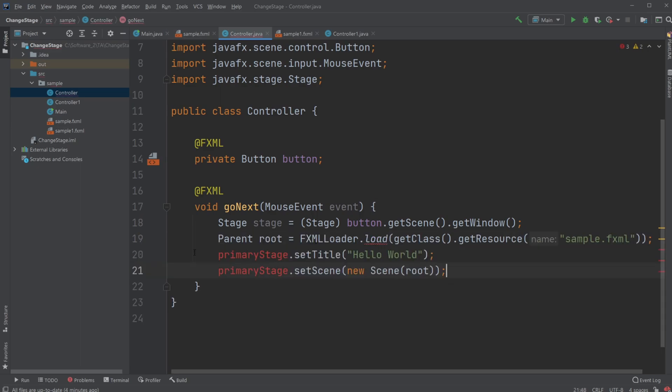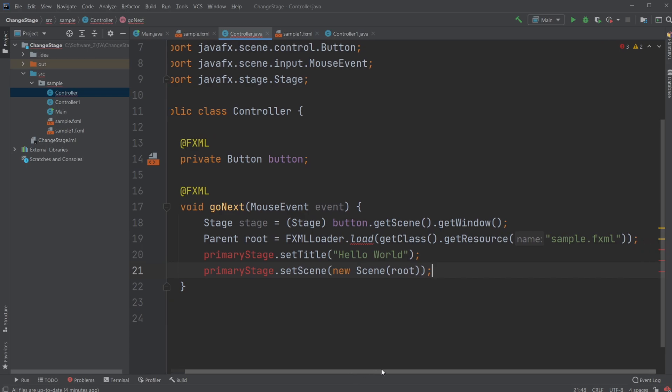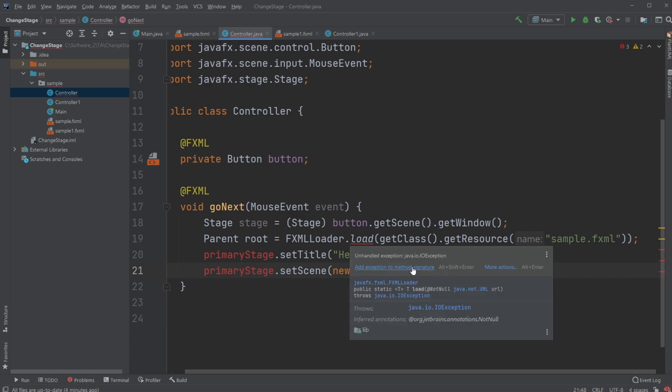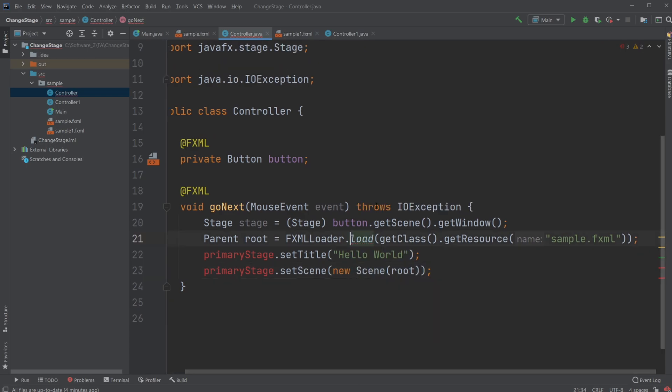So instead of, let's actually change it up a bit. So right now, we're going to adding an exception, I.O.Exception because we're having some kind of input and output of a file. And we're going to change it to be sample one.